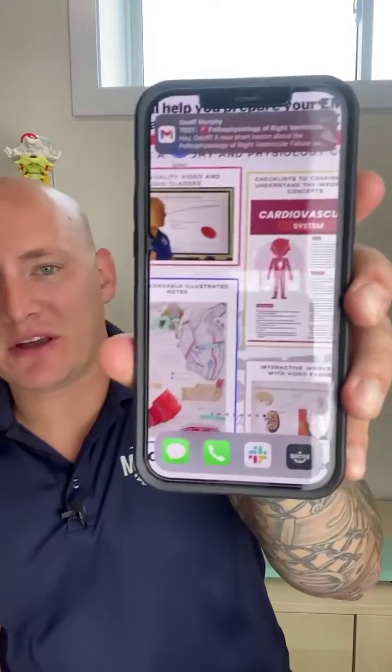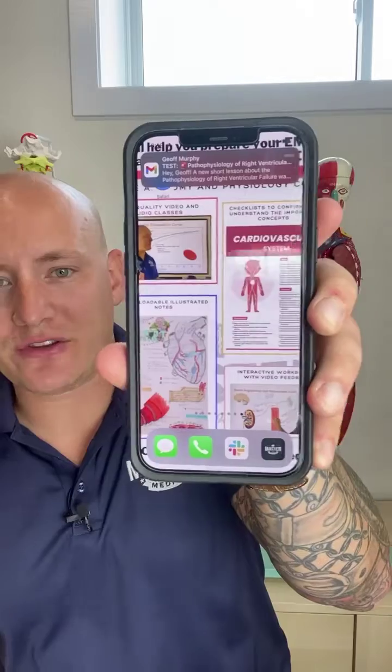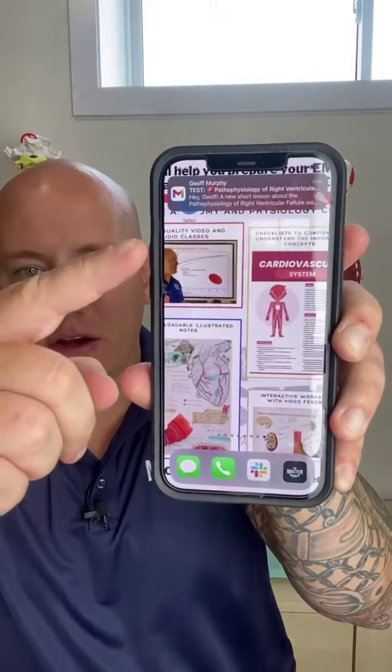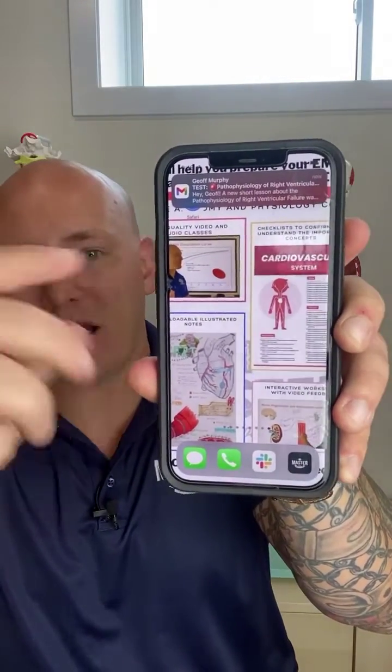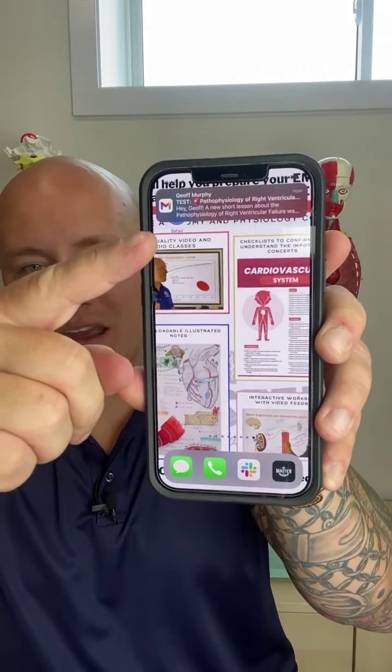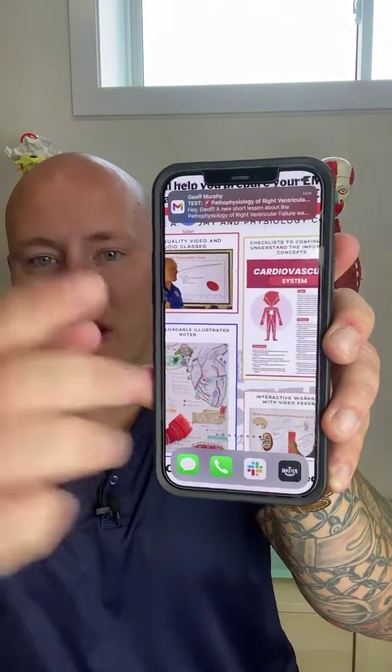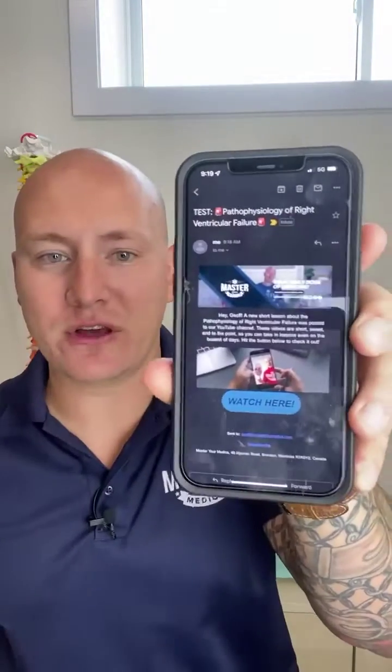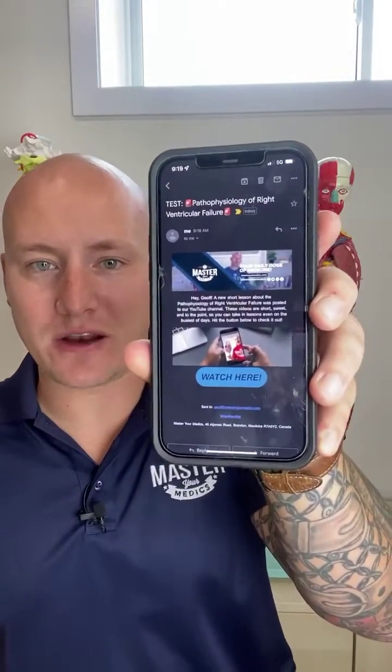You love our short videos and you're worried that you're going to miss some of them. Don't worry about that because we're going to send them straight to your email. All you need to do is hit the link in the bio and we're going to send all of our daily videos straight to your email so you can get your daily dose of medicine. Hit the link in our bio and sign up right now.